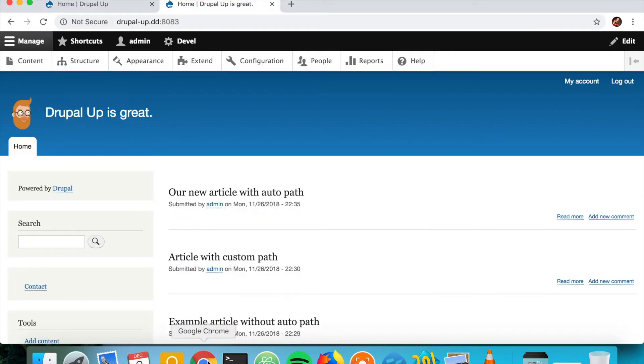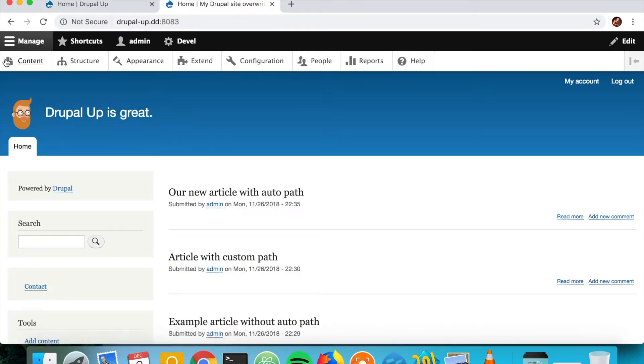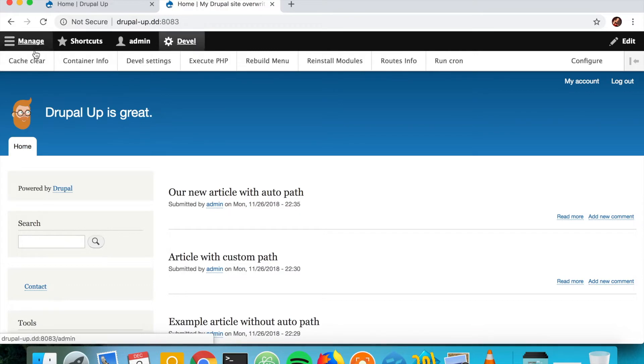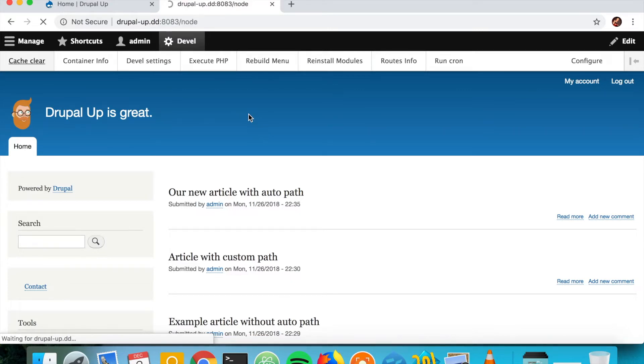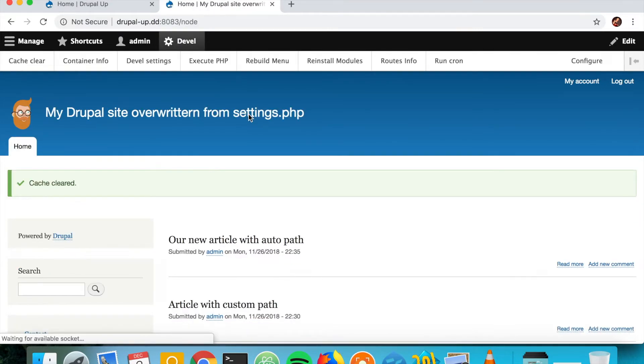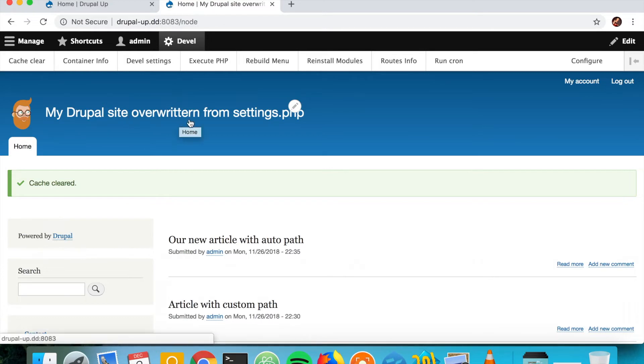We see that as we refresh and clear the cache, we'll get the new value that is actually defined in the settings.php. So my Drupal site overwritten from settings.php, which is cool.